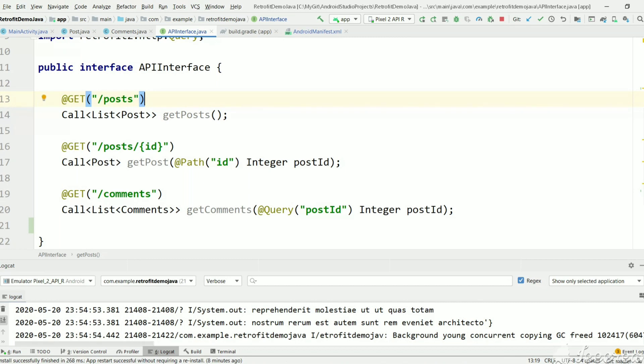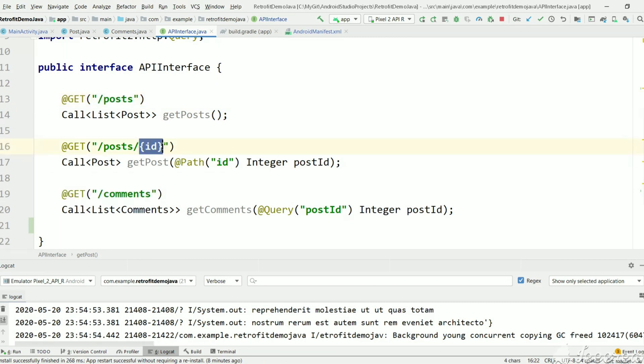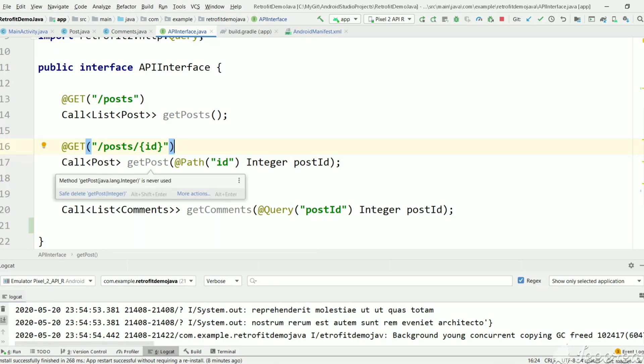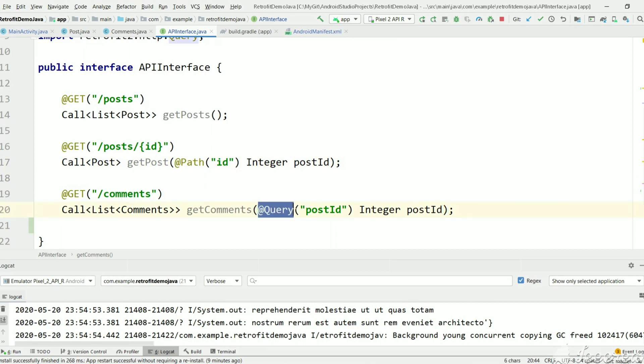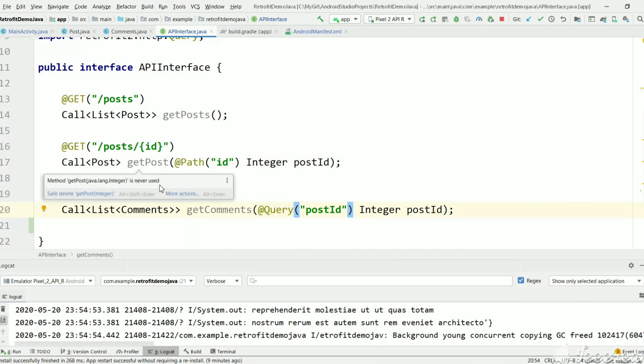We covered plain URLs, URLs with placeholders, and how to use request parameters with Retrofit. In this video we'll see how to make a POST request using Retrofit.